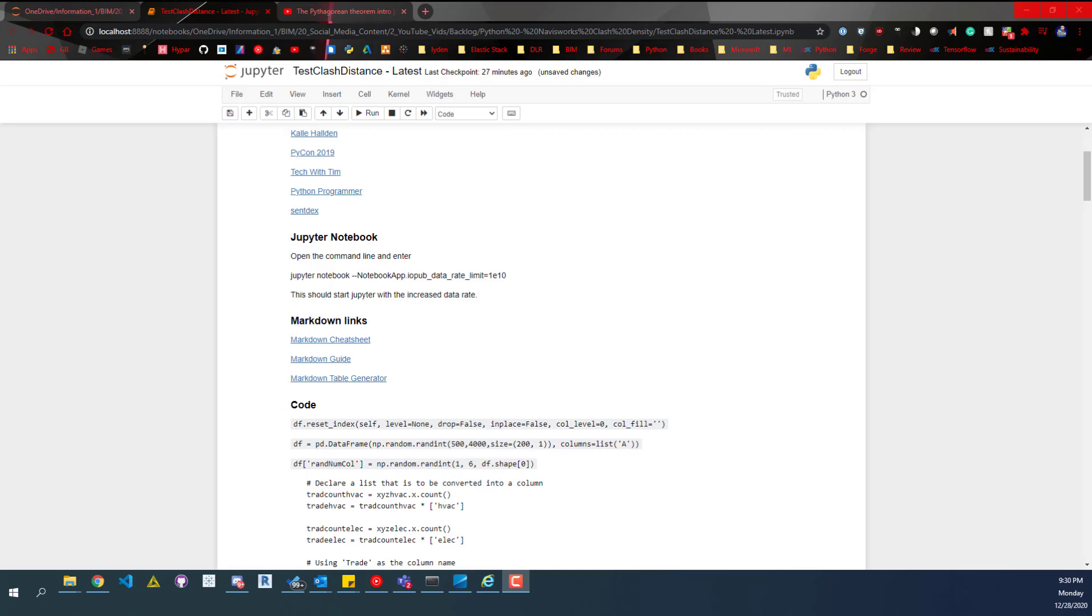Hey everybody. So today we're going to look at clash distance through Jupyter Notebook and Python.